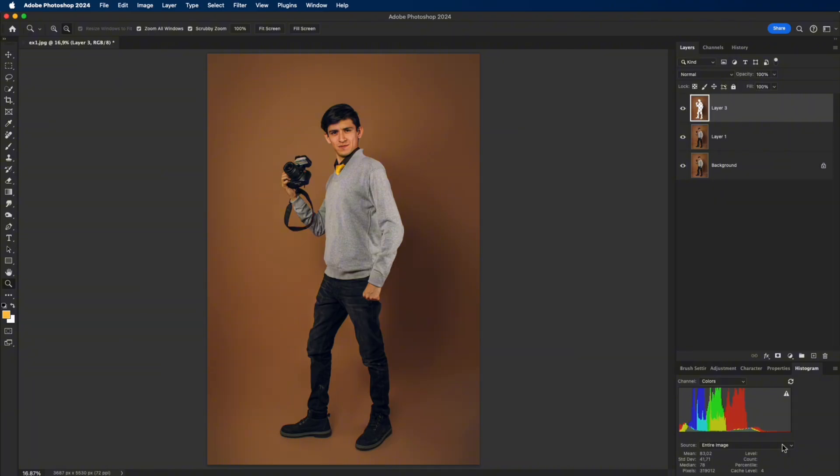Add a Layer Mask so you can paint back details along hair or clothing if needed. Now let's check the before and after.